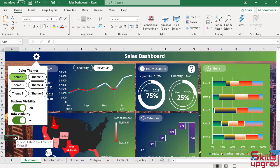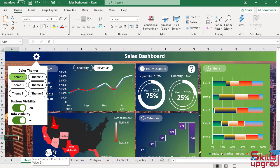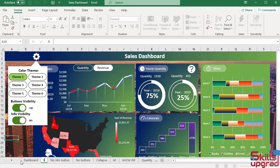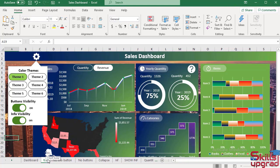Next I copy three more sheets. In these three sheets, I change the background color for these widgets. So copy this sheet, type here Theme 2. Because this is Theme No.1 and this is Theme No.2.